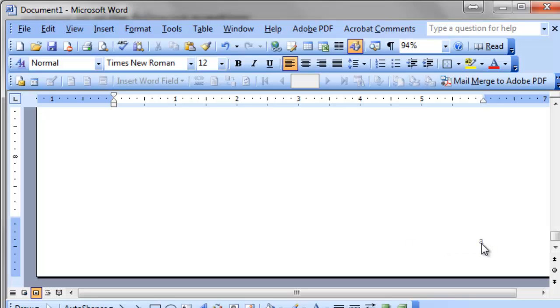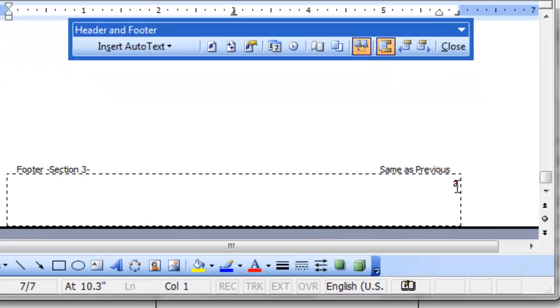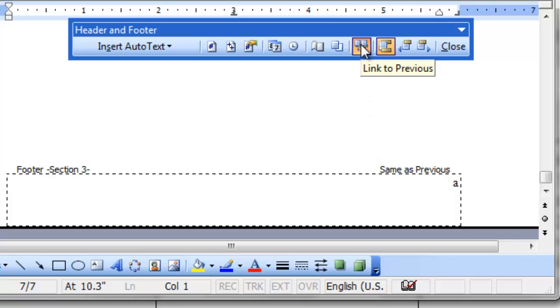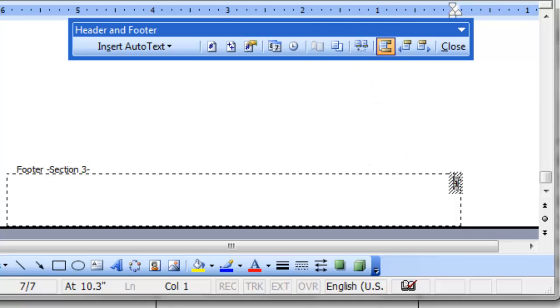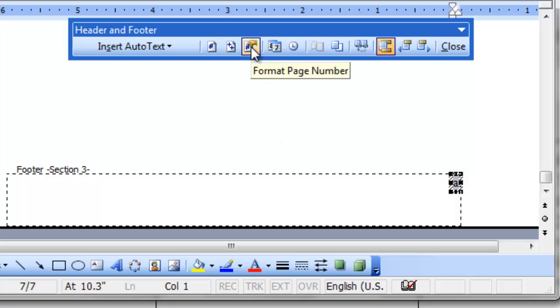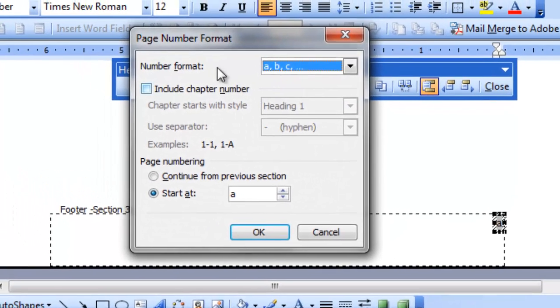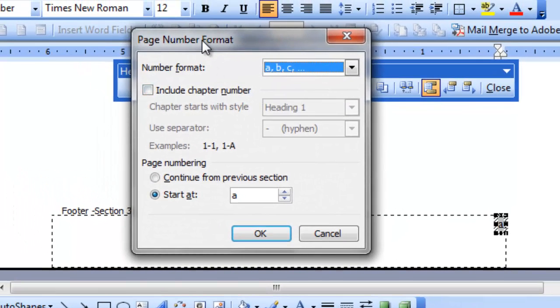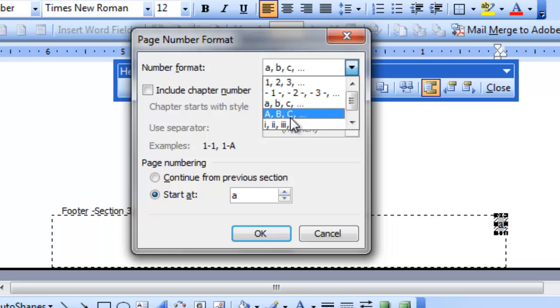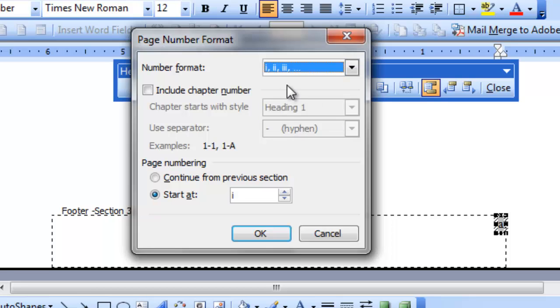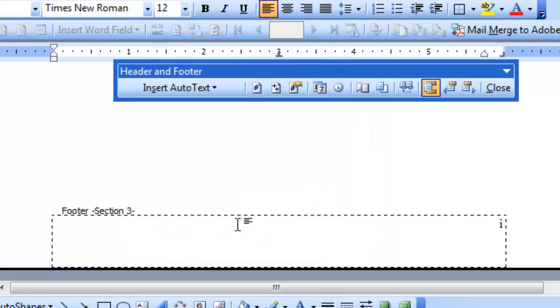Now this A, I don't need it A but it should be I rather. So double click this to go to the footer editing screen and same as previous is turned on. Click this button, link to previous to turn it off. So link to previous is turned off now. And this A, click on the border. It will appear. The handles will appear there. And then go to the page number formats. So page number format dialog box opens. And from here choose I, II, this format. Starting at I. It's OK.